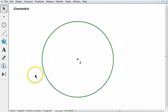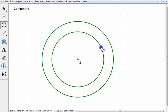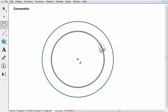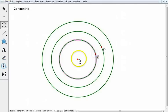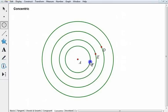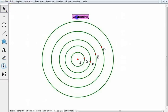What about circles that have different radii but the same center? These are called concentric circles. All of these circles have the same center but different radii, so they're concentric.